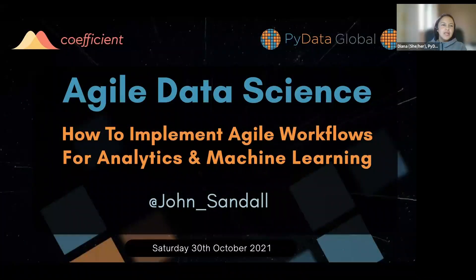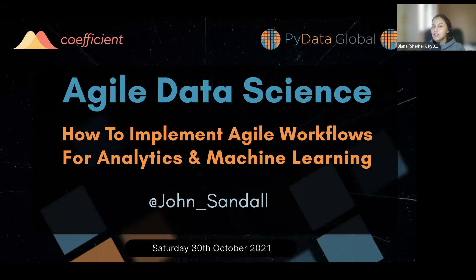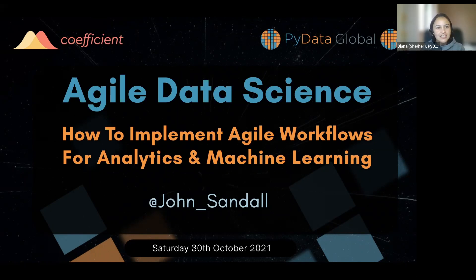Hello, welcome everyone to our next session in the PyData Global Edition 2021. My name is Jana, and I'll be your host for this session. I'm super happy to be here.